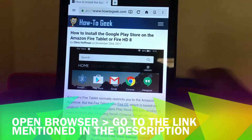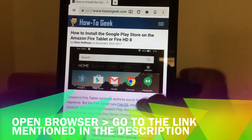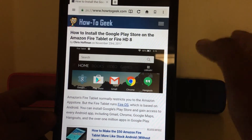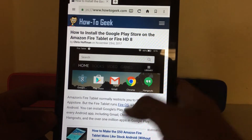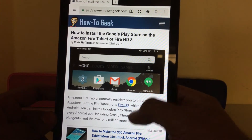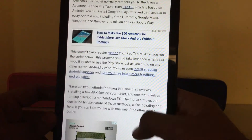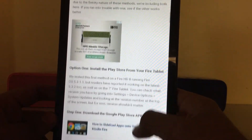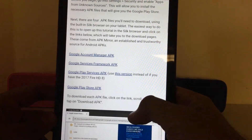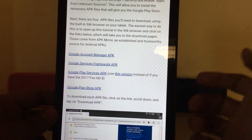Next, go into the browser. I've already opened the link — I'll be giving this link in the description. All you have to do is download the apps listed there in the same order as they are mentioned.